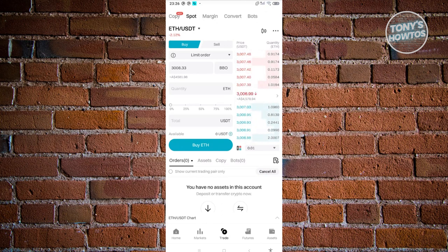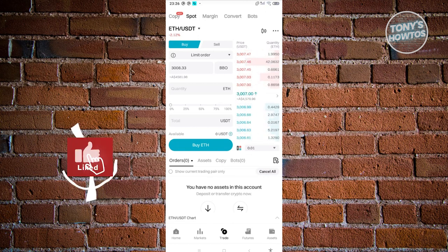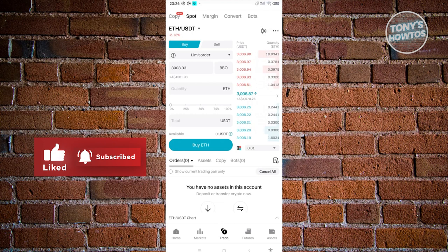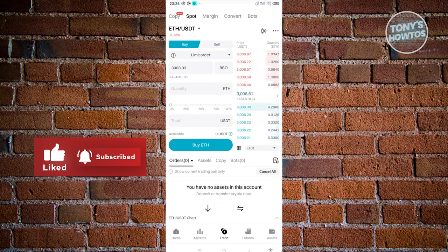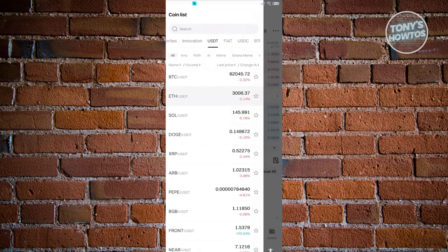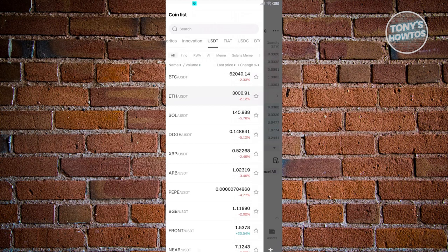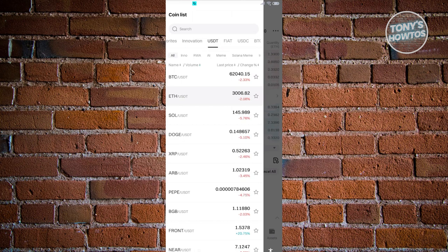So how do we buy here? First things first, make sure that you've chosen your cryptocurrency. As you can see, by default I have ETH/USDT. Go ahead and choose a cryptocurrency that you want to use. There's going to be a lot here. You can utilize the search functionality to search for the crypto that you want to trade. For example, we'll be using ETH itself.